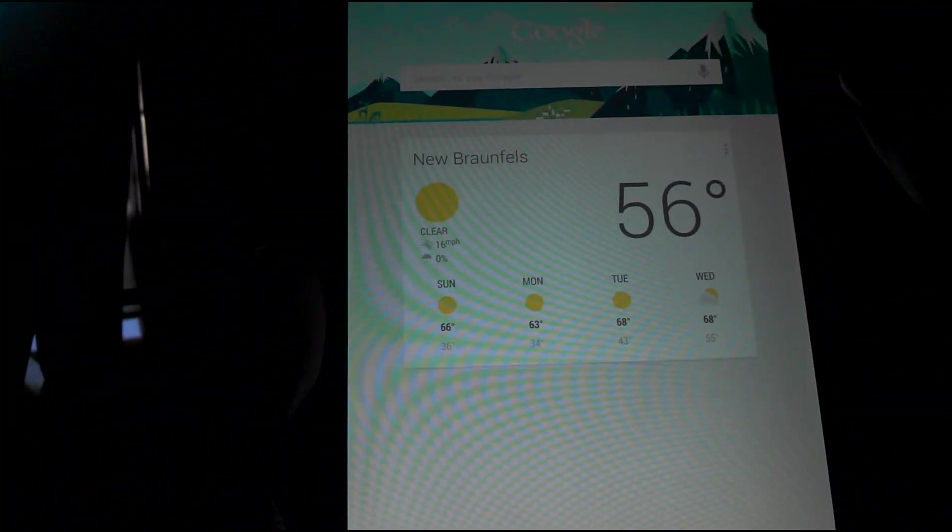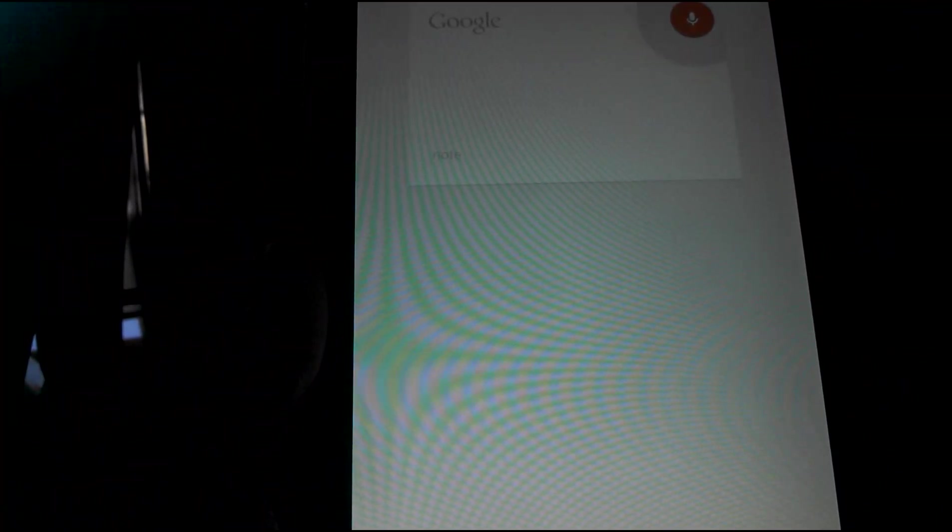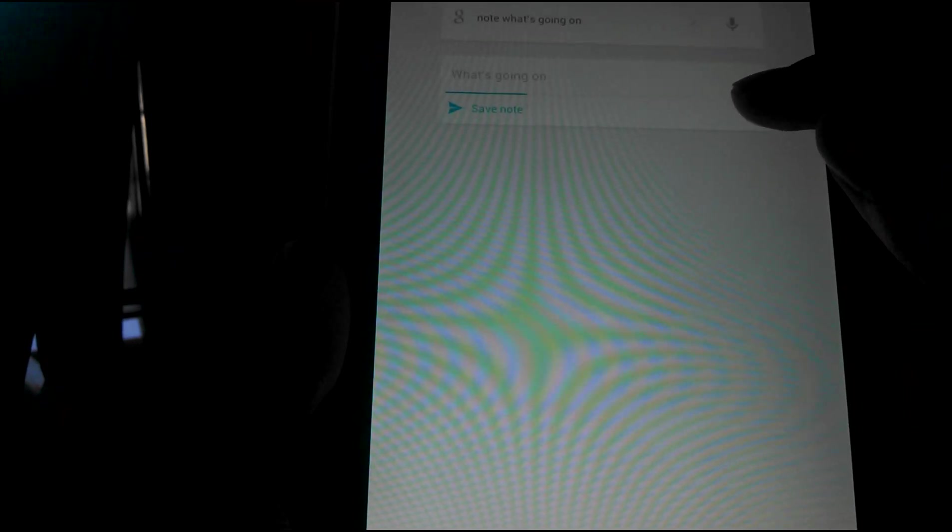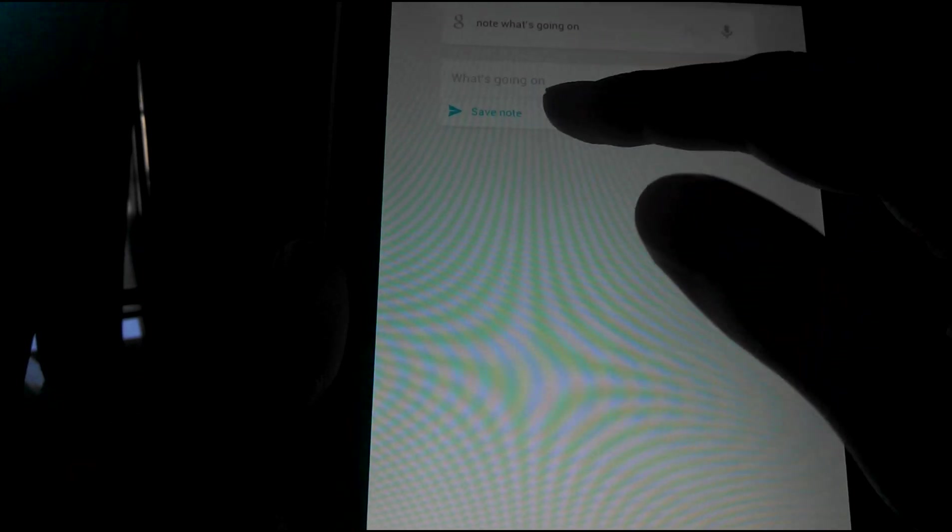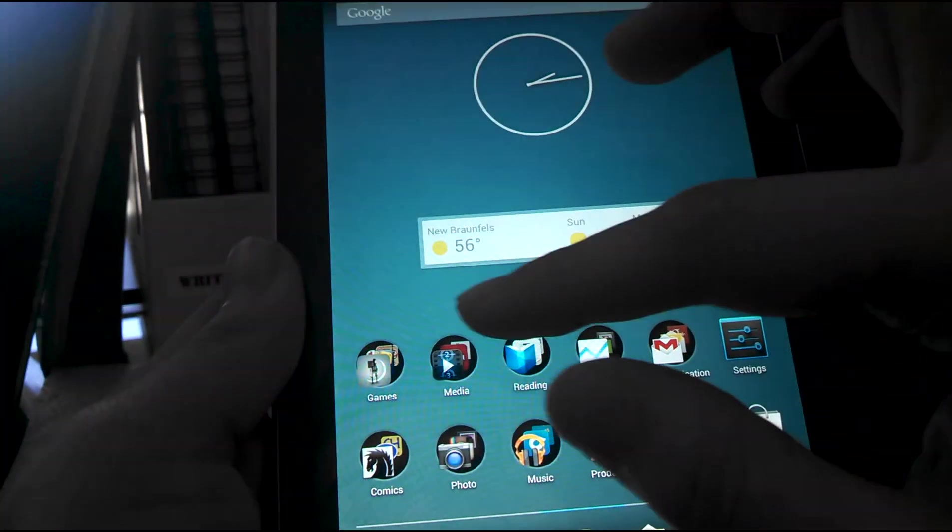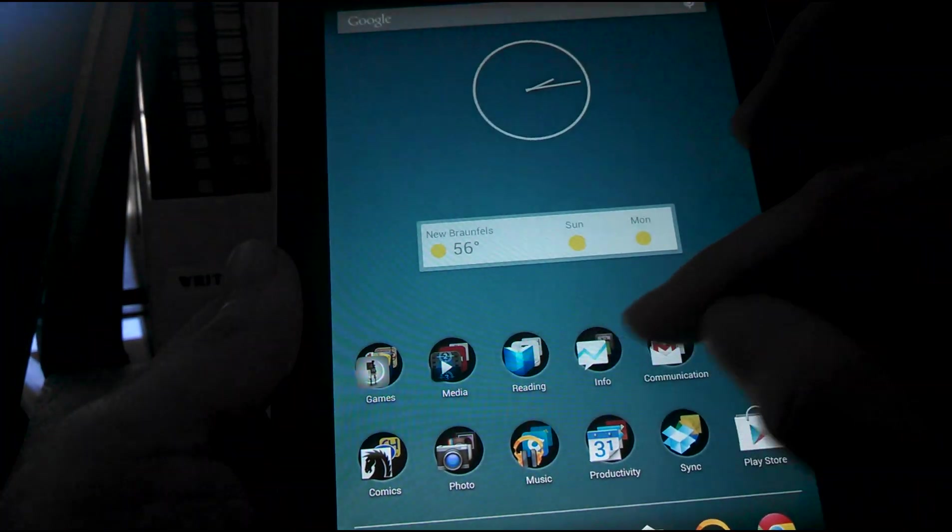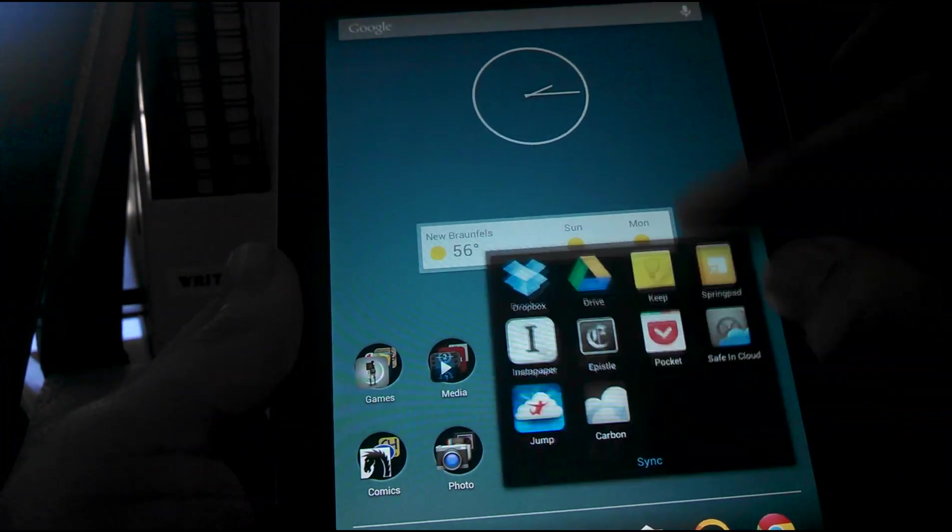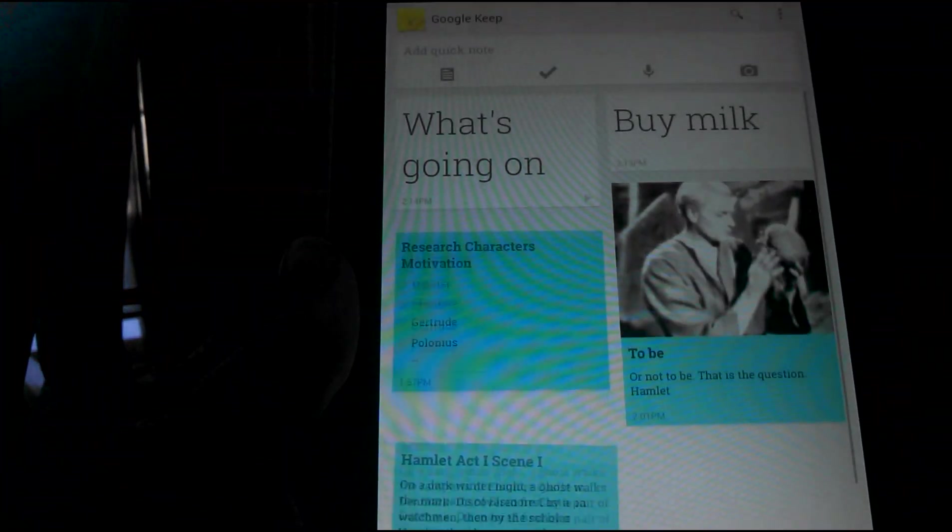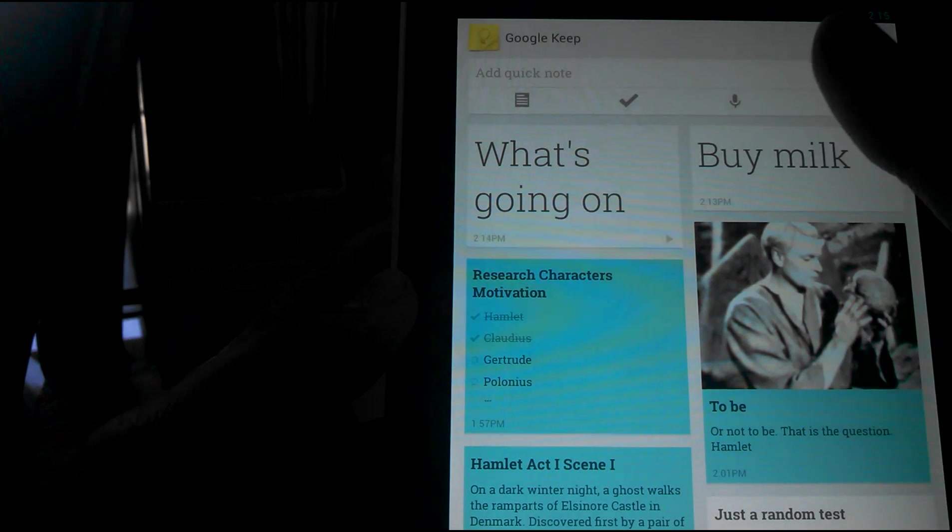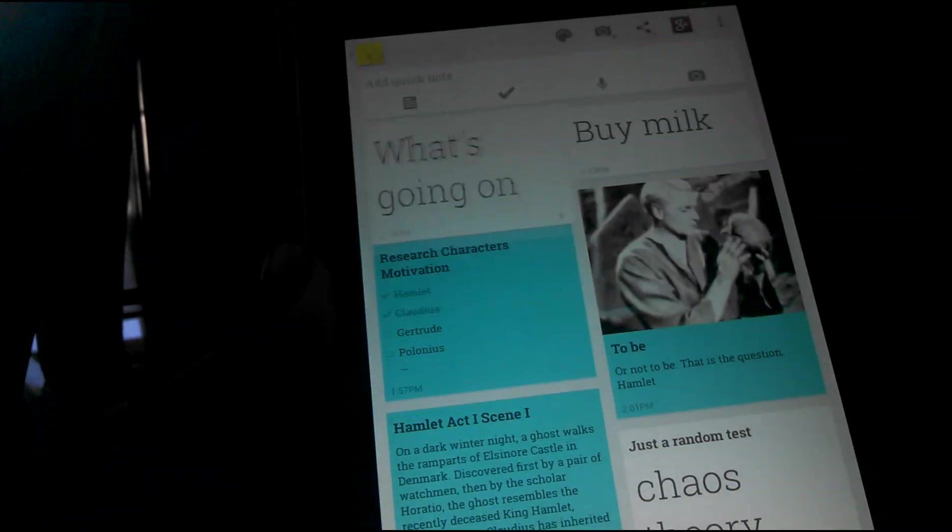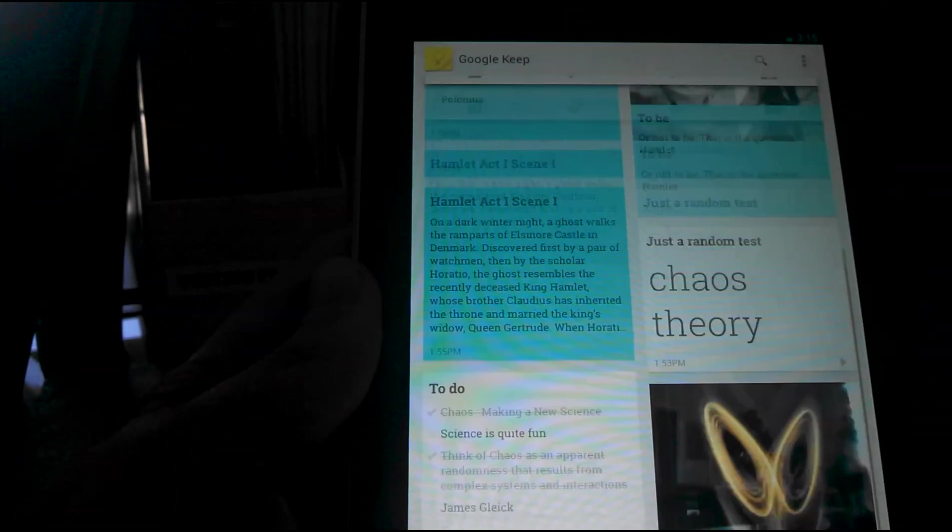So say note like note what's going on. And it saves it as a note, and it saves the audio with it like it did earlier with the other note. So that is the quick review, or not a quick, actually review review review of Google Keep. I hope you enjoy this review. Please like, share, and subscribe.